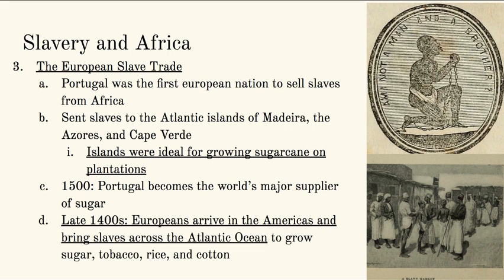By the late 1400s, Europeans start arriving in the Americas as well. North America and South America are perfect for growing sugar, tobacco, rice, and cotton — four major crops that people become addicted to. When Europe comes to the Americas, they see what Portugal is doing: already using slaves for growing sugar cane. They're growing sugar too, but now also tobacco, rice, and cotton — so they bring slaves as well. Europe actually imports slaves from Africa, bringing them across the Atlantic Ocean in order to grow those major crops. So thinking of all that, take a moment to answer the essential question in your notes: how did Africa become the focus of world powers during medieval times?